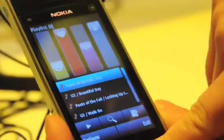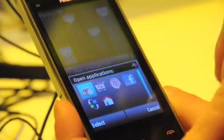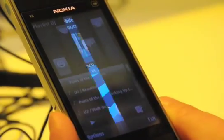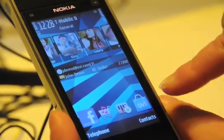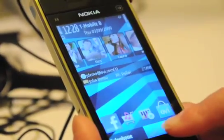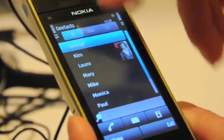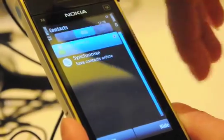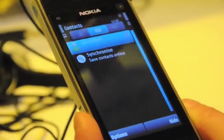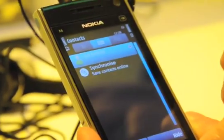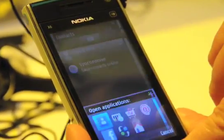This is quite, quite nice. And of course, Ovi Store is there, and we have Ovi Contacts, so here you can chat with your friends and share even the location and the music you are listening to.